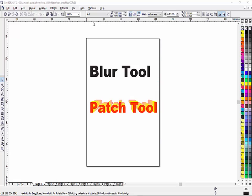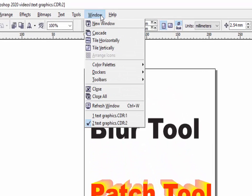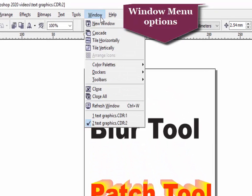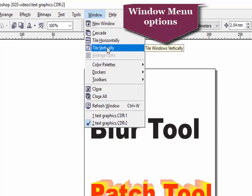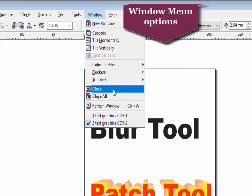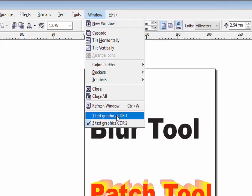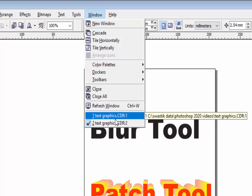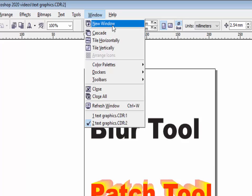Hello friends, in this video we will discuss window menu options. We will see new window option, cascading, horizontal window, horizontal tile, tile vertical, color palette, docker, toolbar, close, close all, refresh window, and the two files which are opened by CorelDraw. We will discuss all these options in this video, starting with new window.